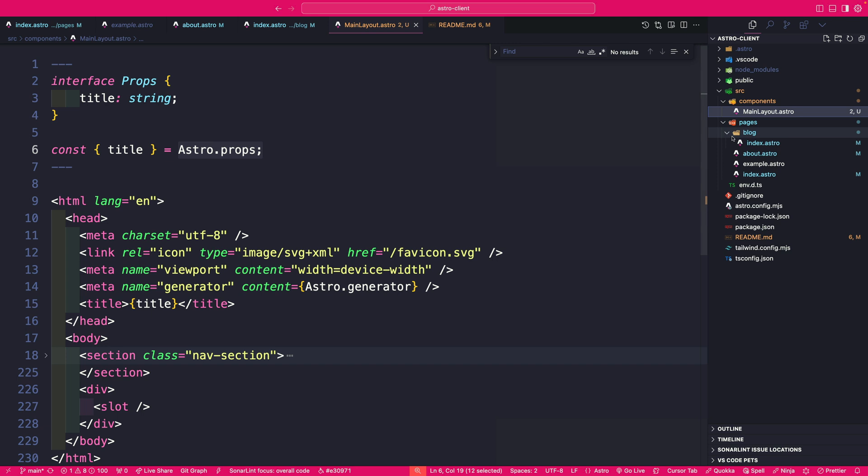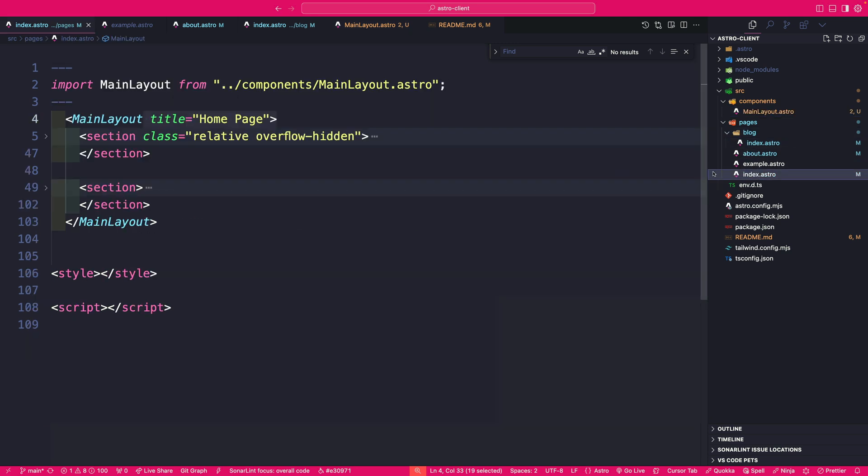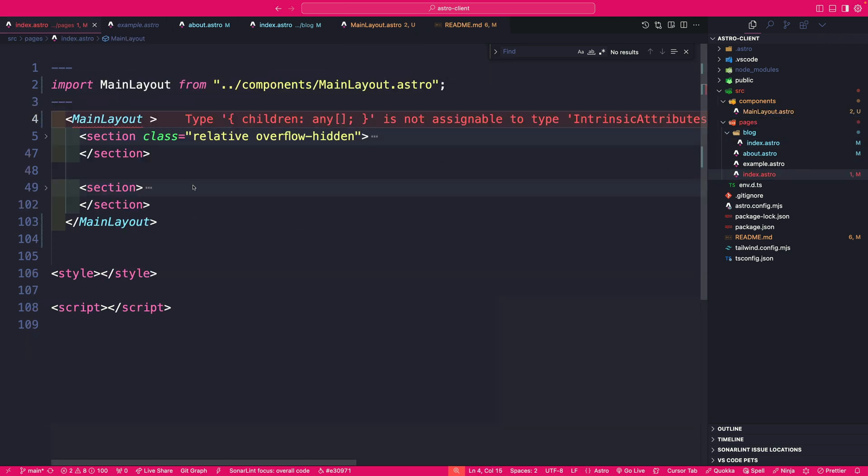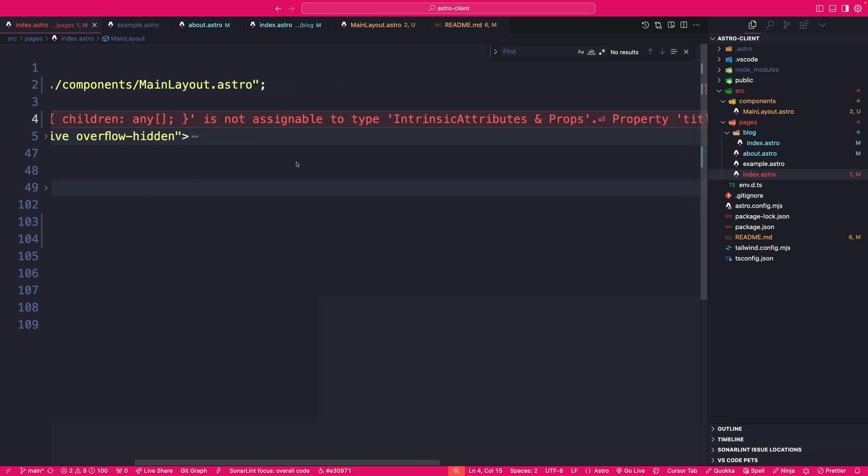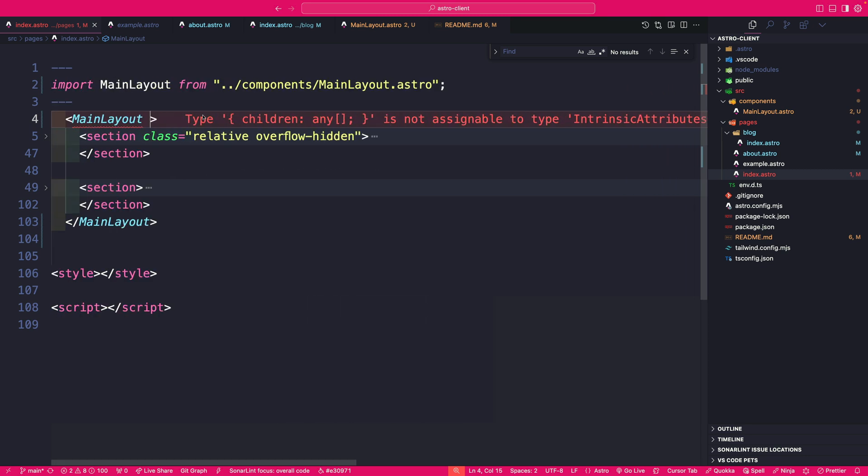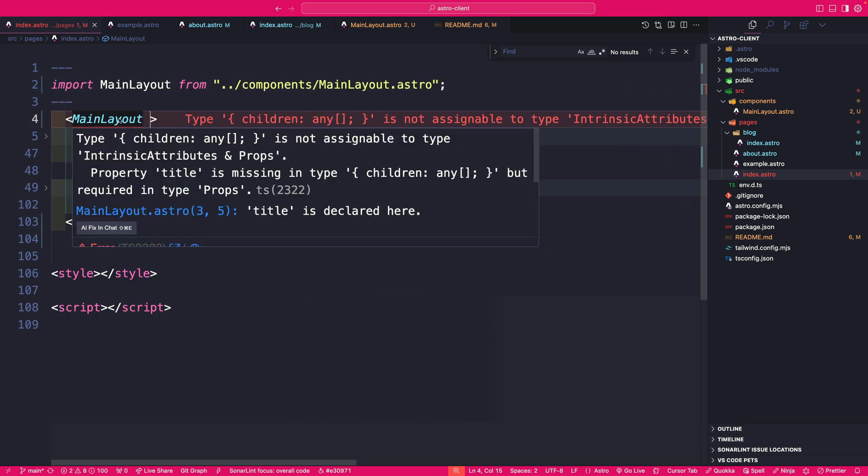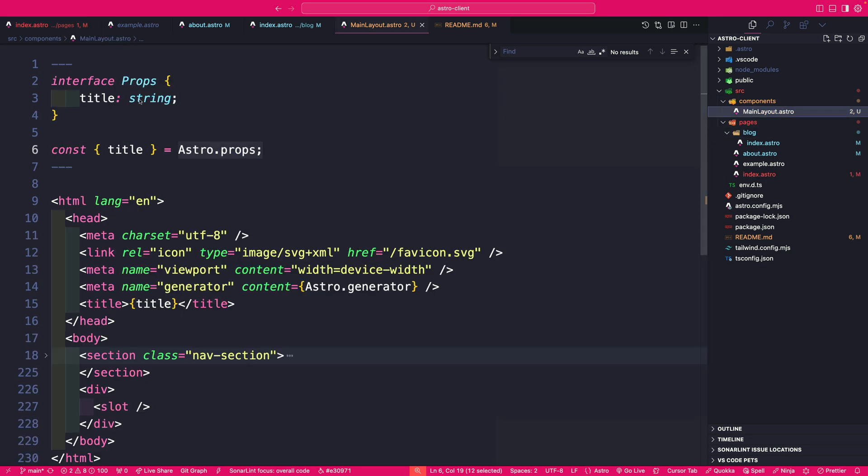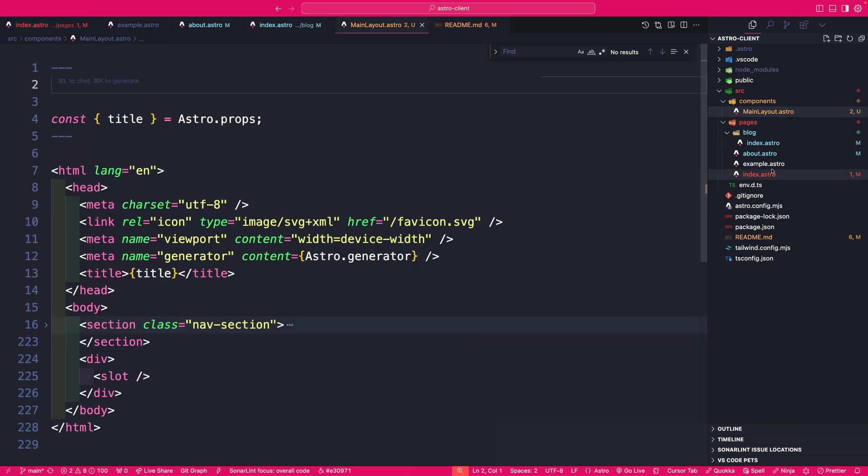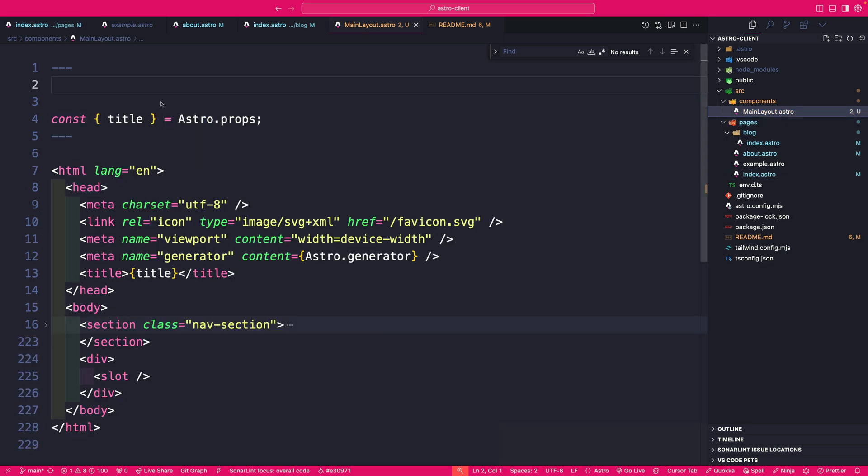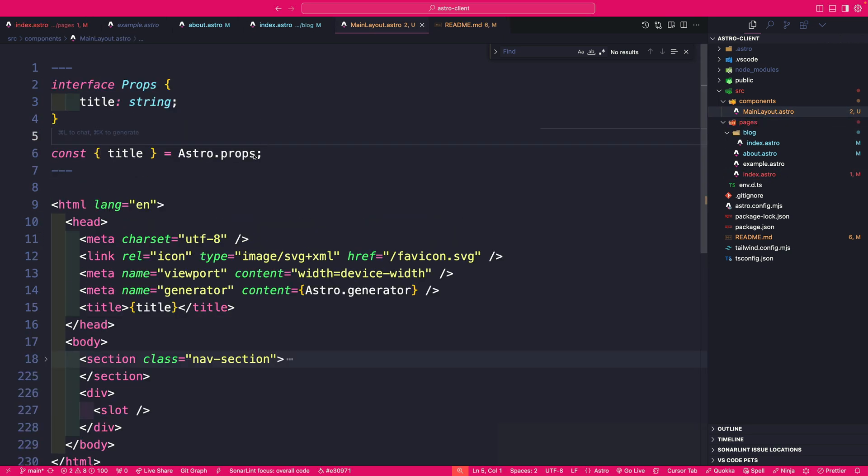One thing I want to show you here, if I go back to our index page and I remove this, notice that it's going to complain and it's going to say that we're missing the title prop. That is because we used our TypeScript in our main layout here. If I delete this interface and navigate back, notice that TypeScript is not complaining.